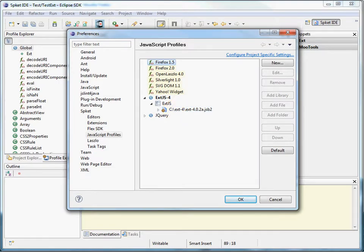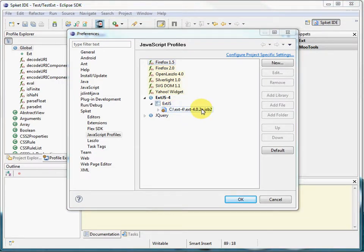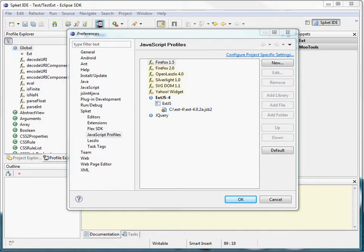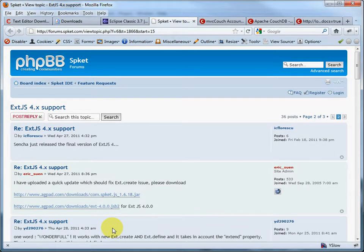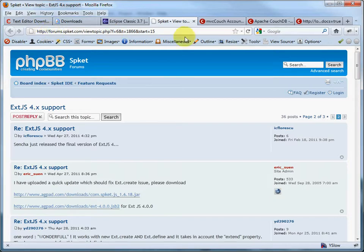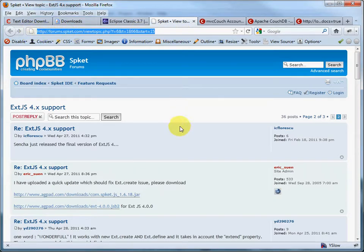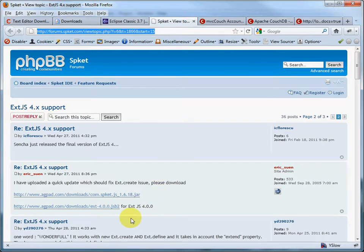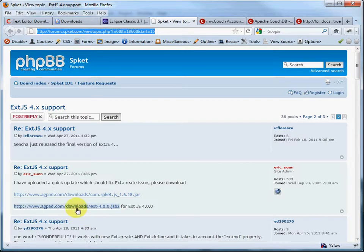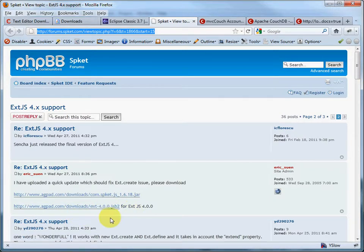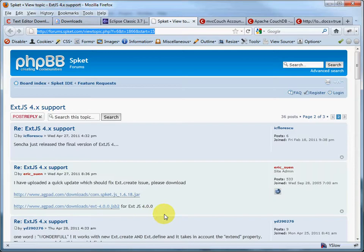So where do you get this JSB2 file? Fortunately, SpeakIt is actively in development, and the author of it has provided some support for ext.js4 on his forums. So if you go to this URI here and look at this thread, he has posted an updated plug-in file and also the JSB2 file here. So this is where you can get that JSB2 file, which is a pretty good resource for using SpeakIt as a plug-in in Eclipse.